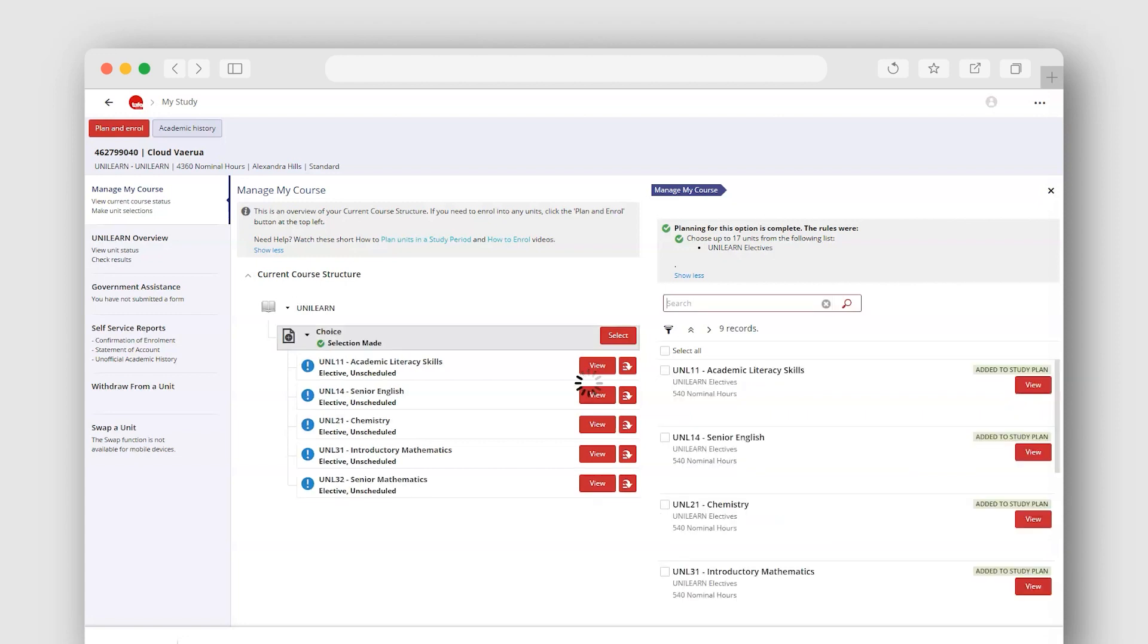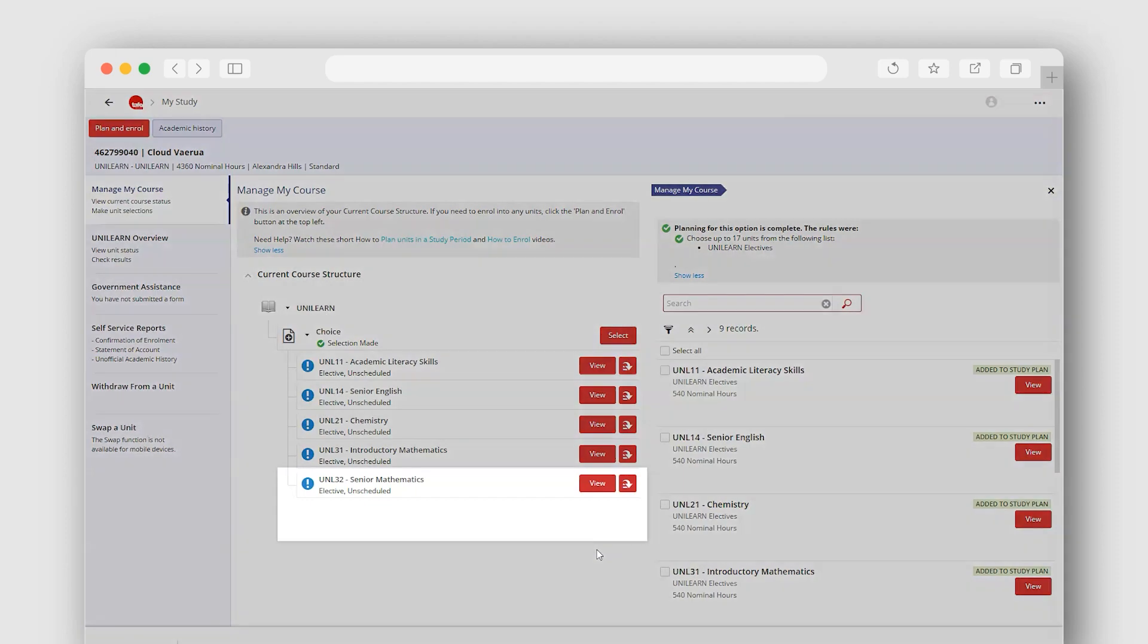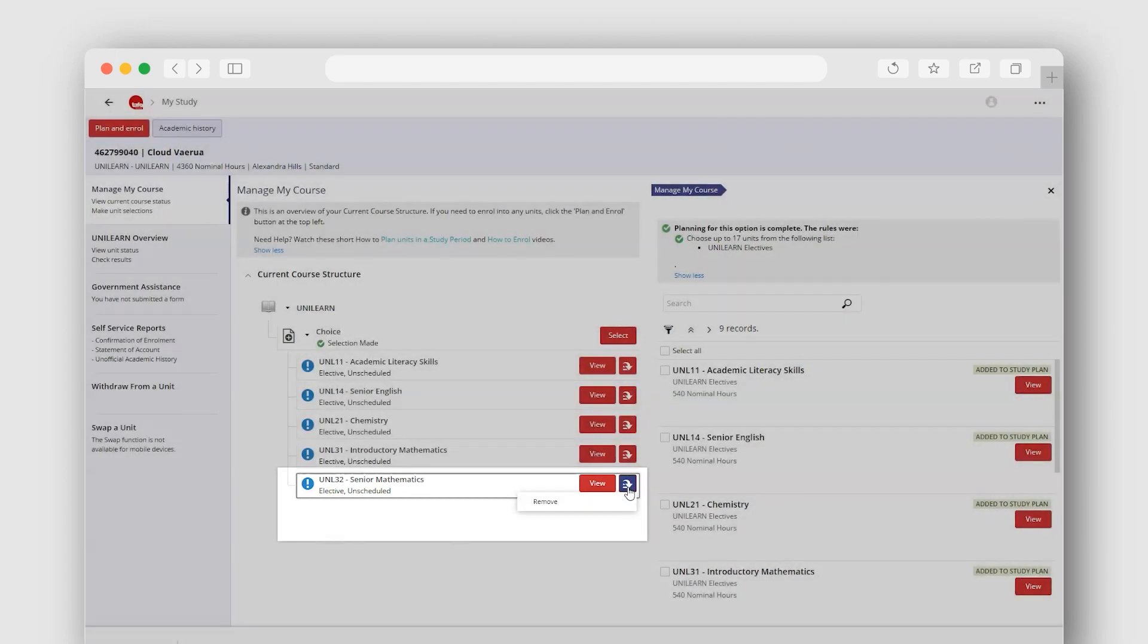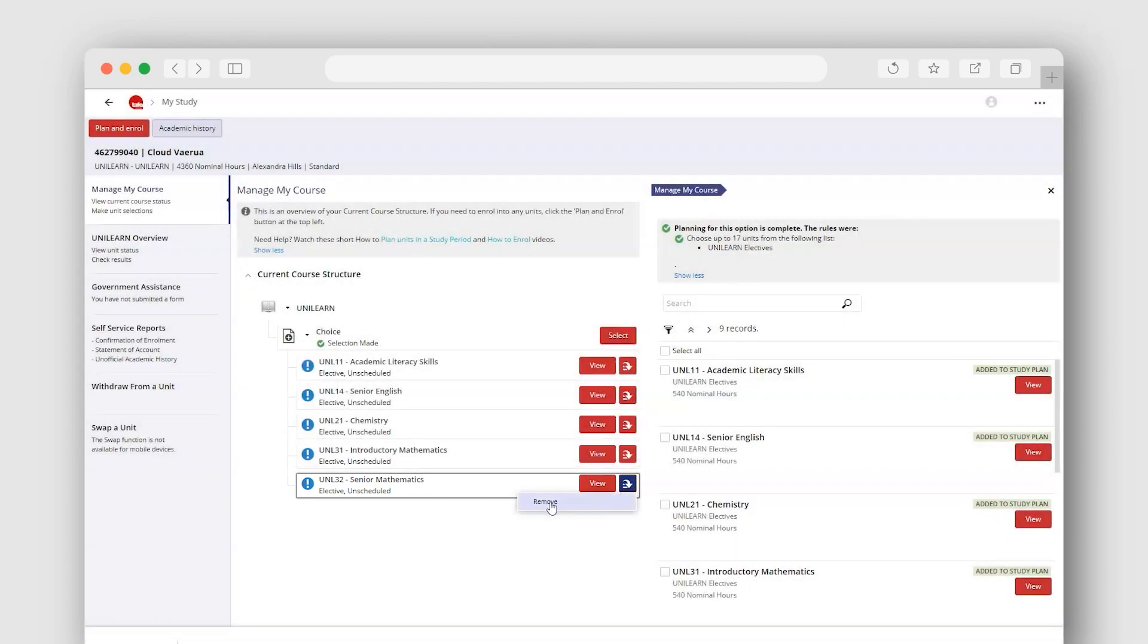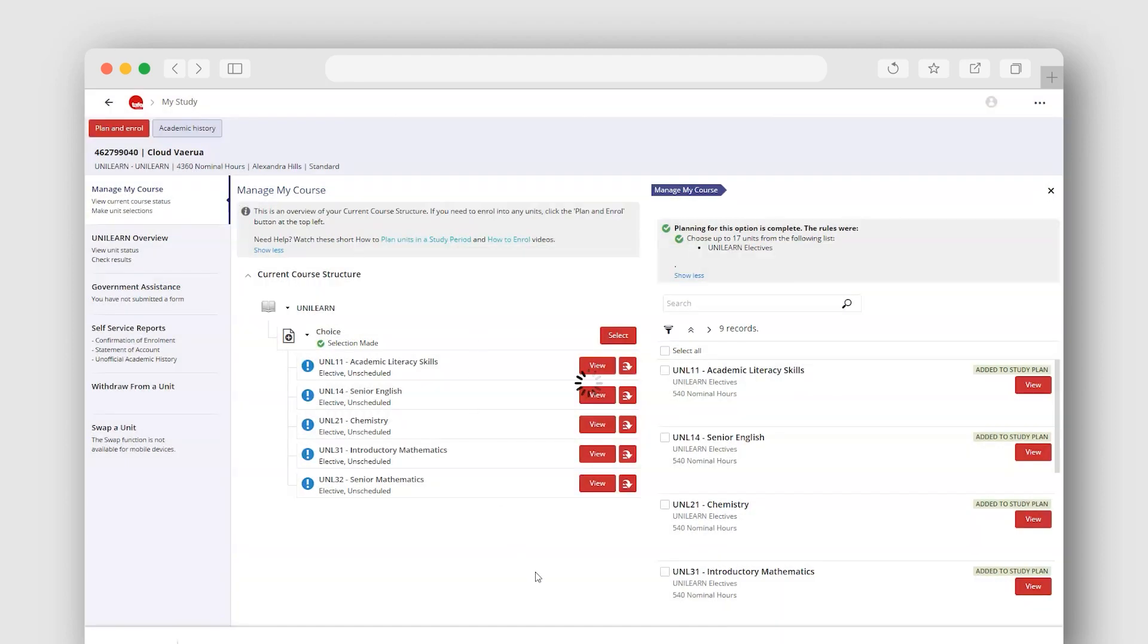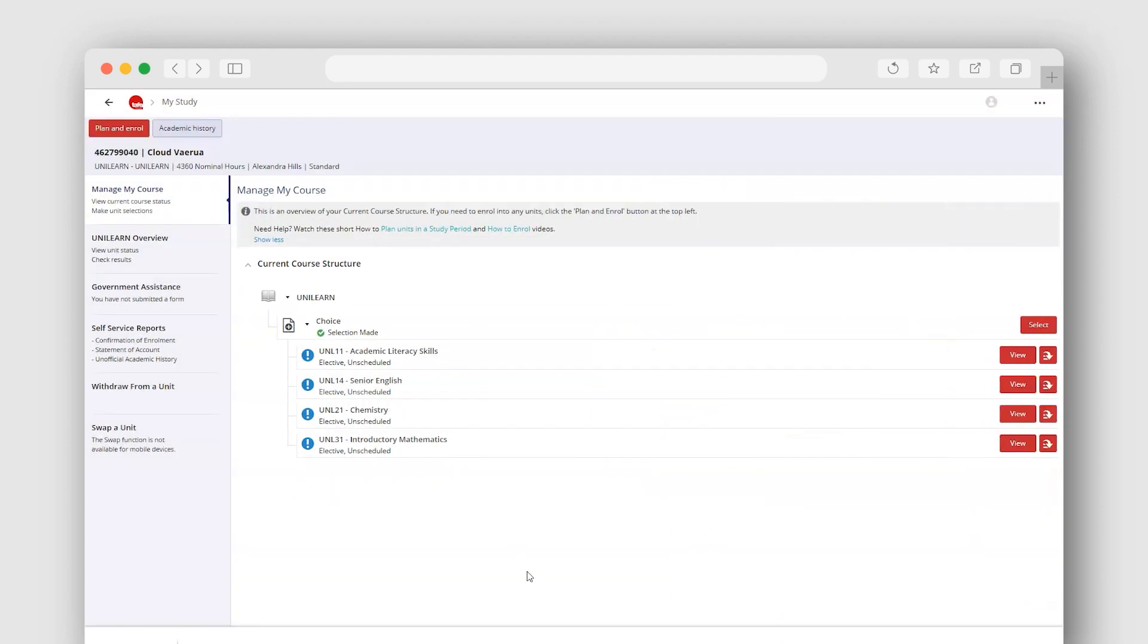If for some reason you add an elective that you don't want, you can remove it from your current course structure by selecting the drop down arrow, revealing the option to remove. Choose Remove and confirm your decision by selecting OK. Note how the removed unit returns to your elective list.